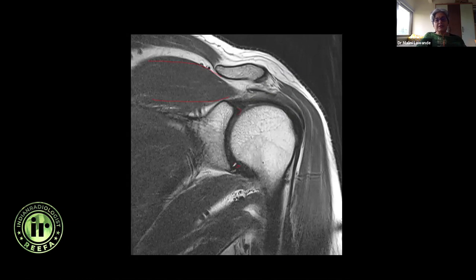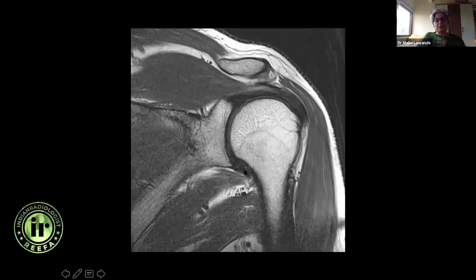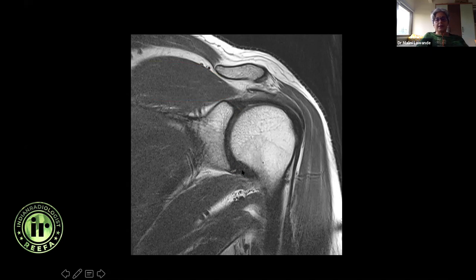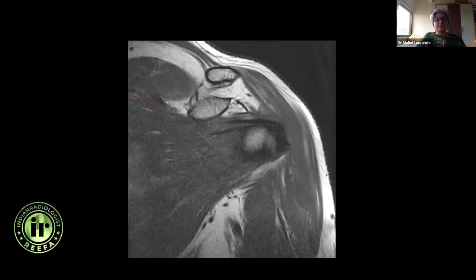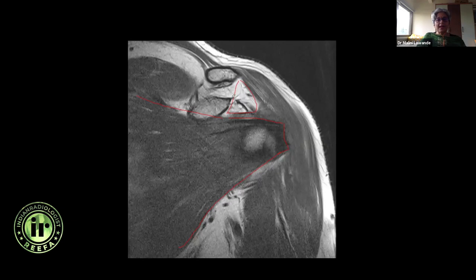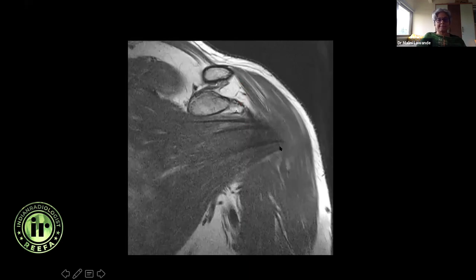Now I can see the superior labrum, inferior labrum, and the anterior band of the IGHL. This is called the axillary recess, with the anterior and posterior bands. In this section I also want to trace the long head of biceps intra-articular portion as it crosses the pulley in the bicipital groove. More anteriorly I see the subscapularis muscle — it's a multipennate muscle with multiple tendon-like fibers inserting onto a wide insertion on the lesser tuberosity. This is the rotator interval, which is fat-containing and has the coracohumeral ligament.